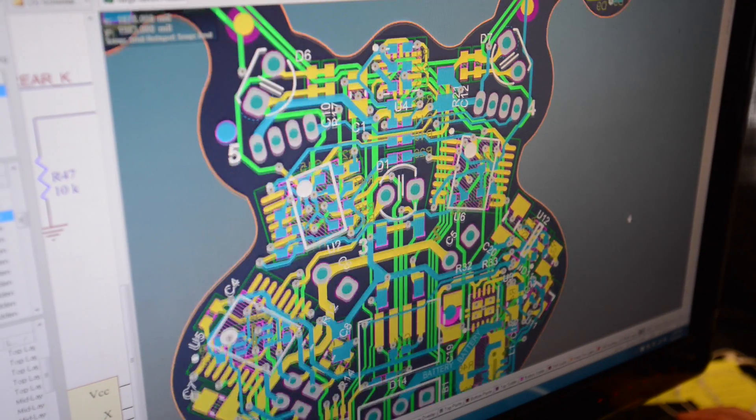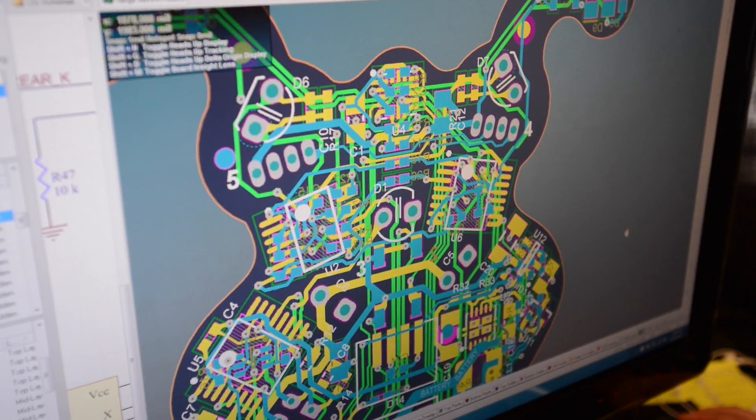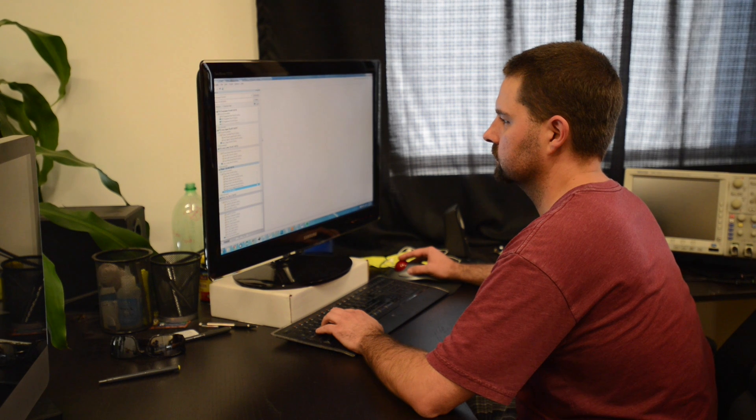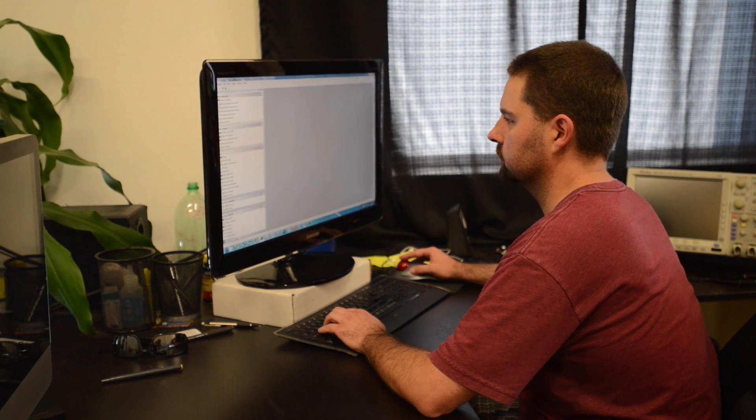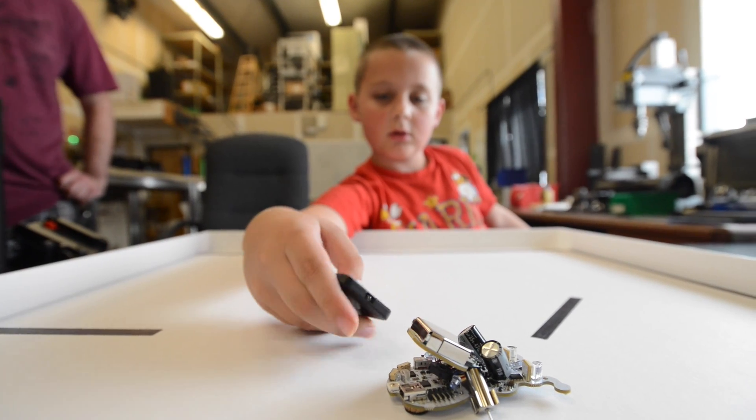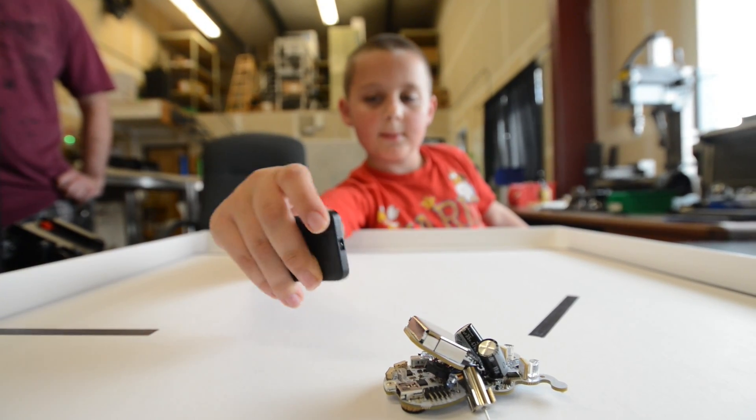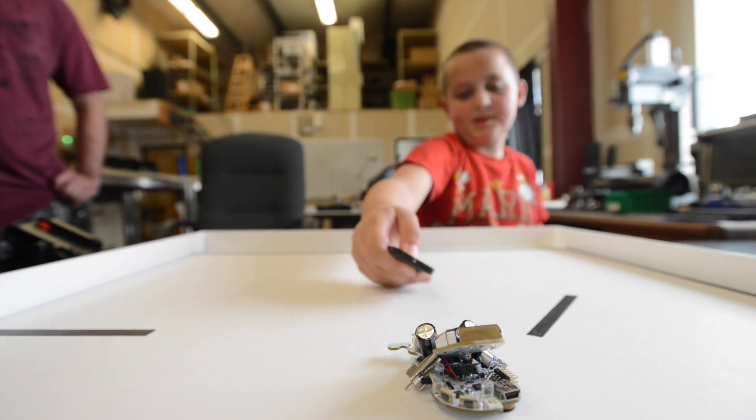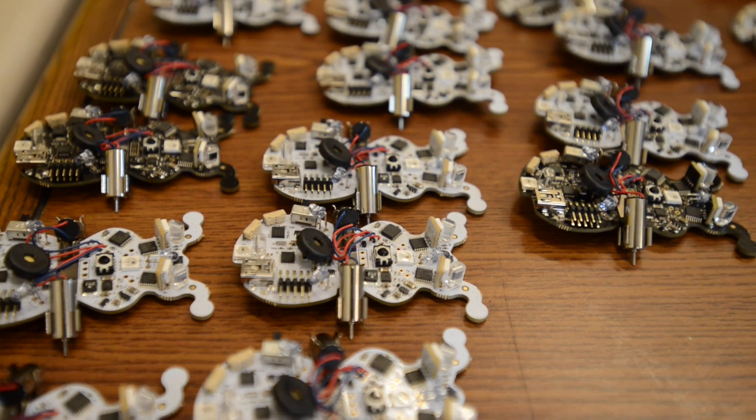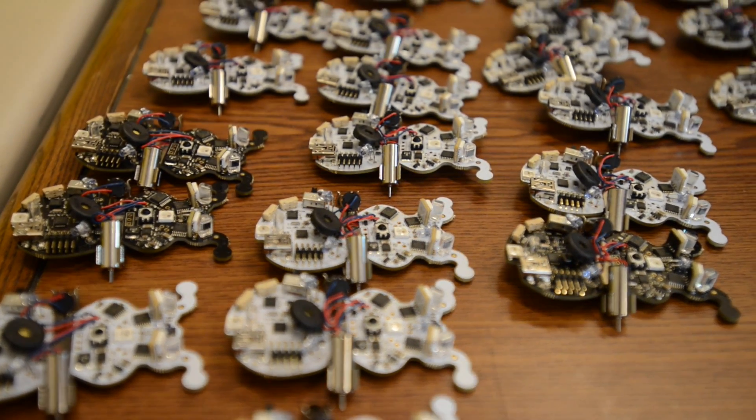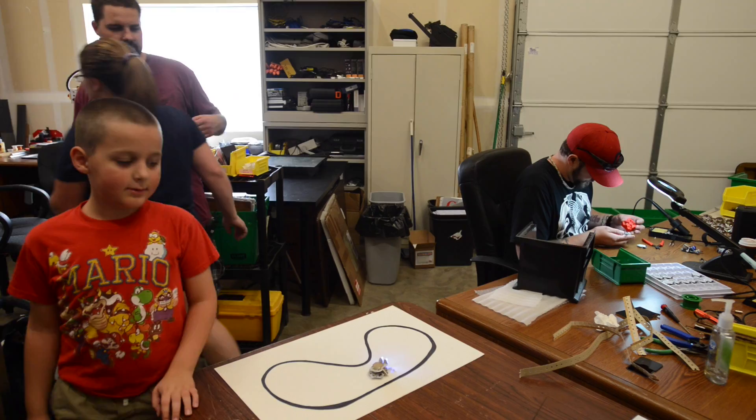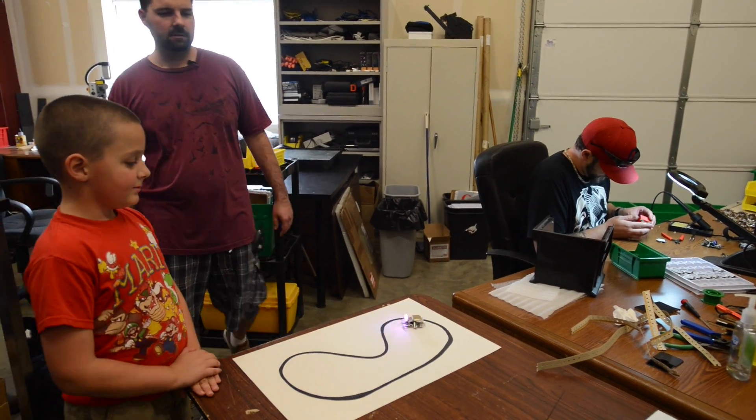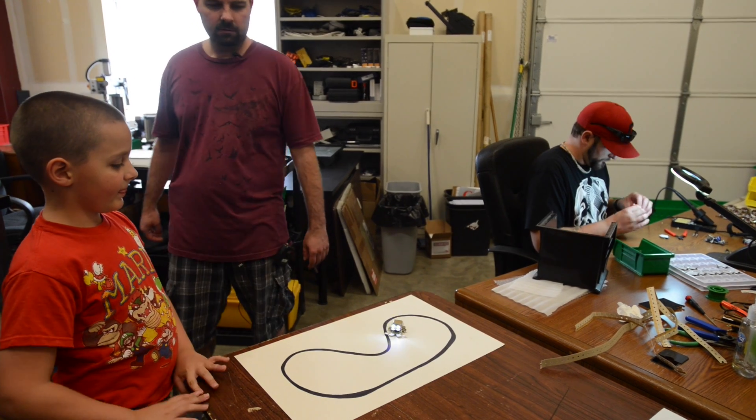Before we even created the whole robot, I sat my son down one day and showed him how to write the code to change the color of an LED. I saw his eyes light up. He kind of pushed me off the keyboard and sat there for like a couple hours writing these different color sequences. He couldn't believe that he could control how this thing worked just by changing the numbers in computer code.